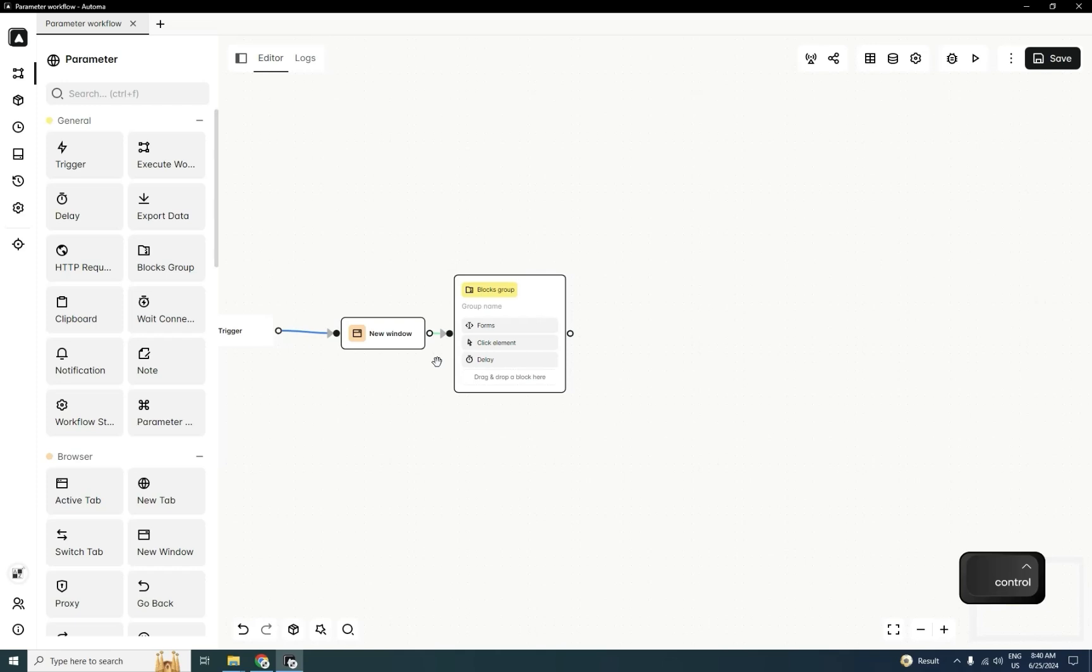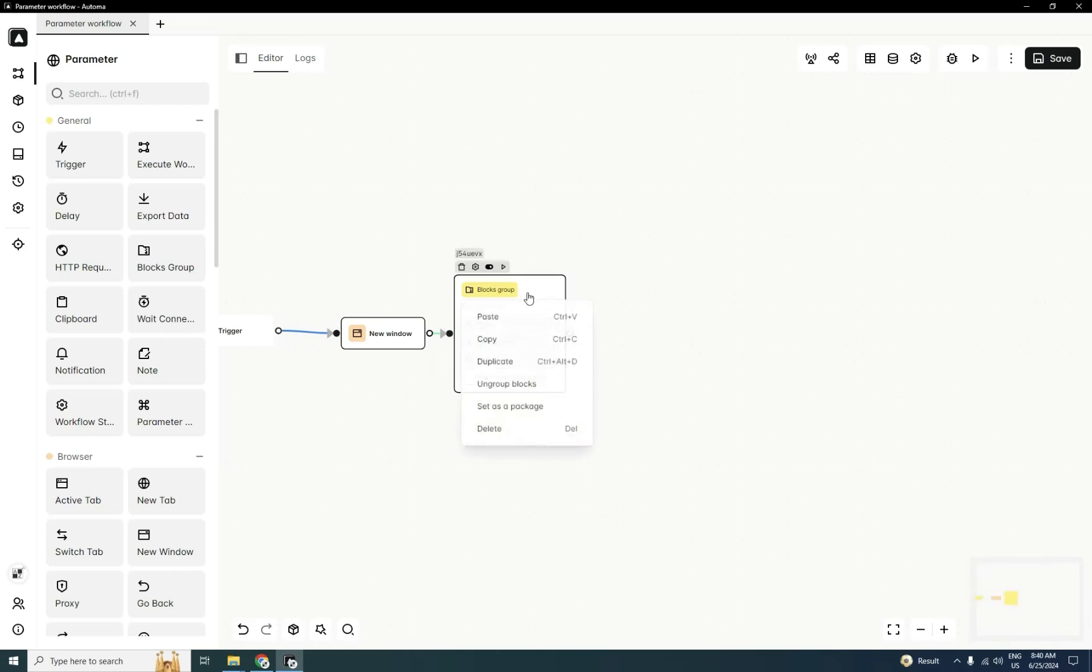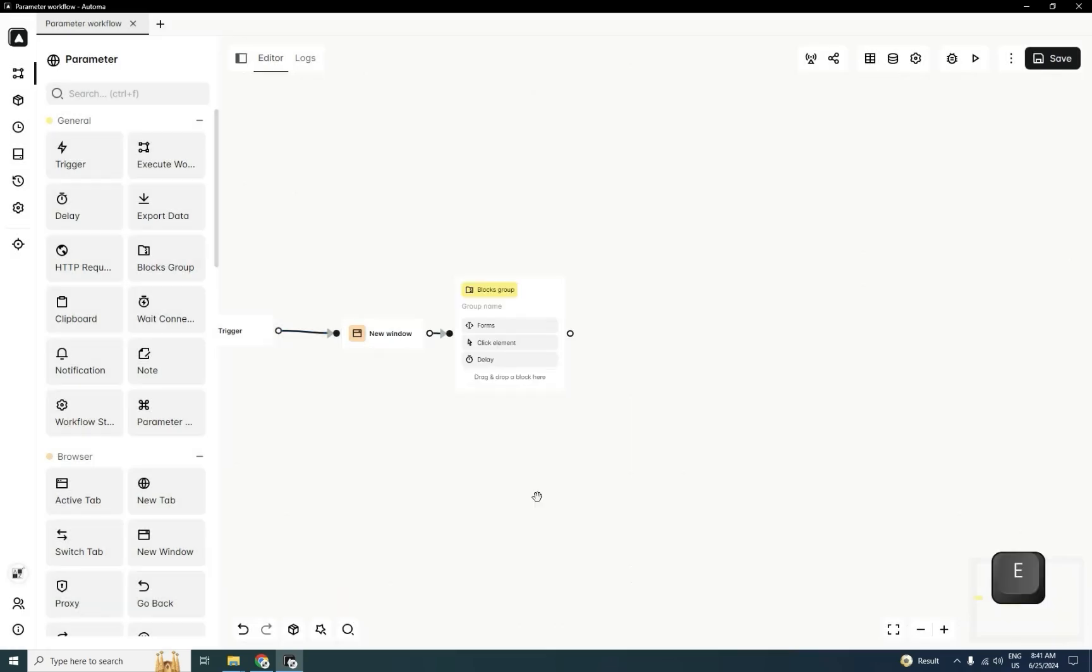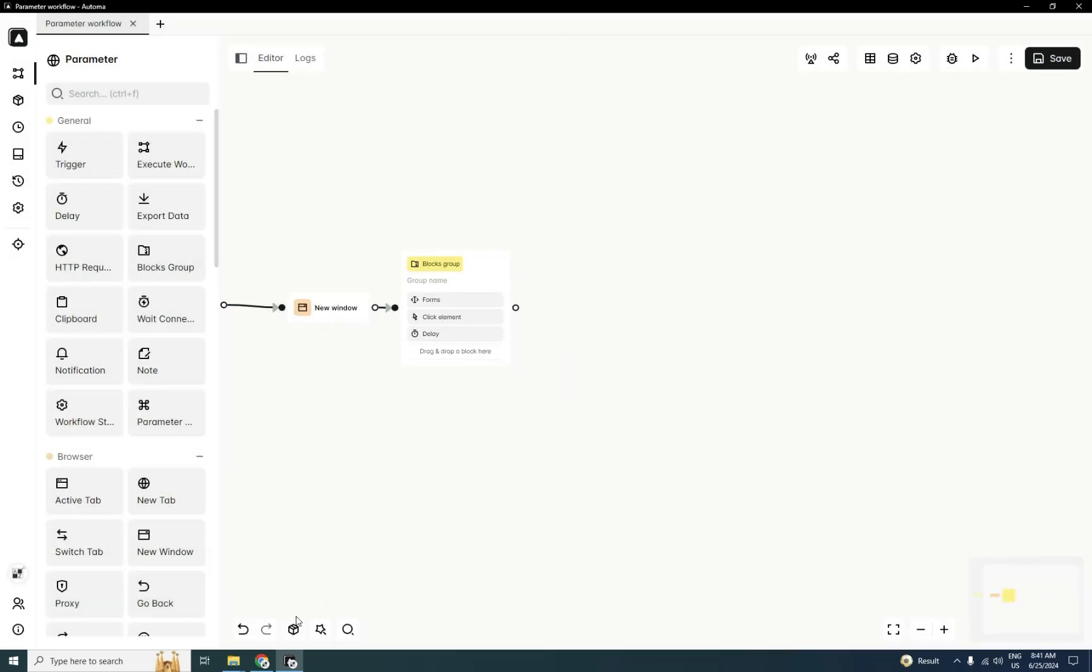After that, you will press a right click, and here you'll see set as a package, and here package name. Now it's successfully saved.